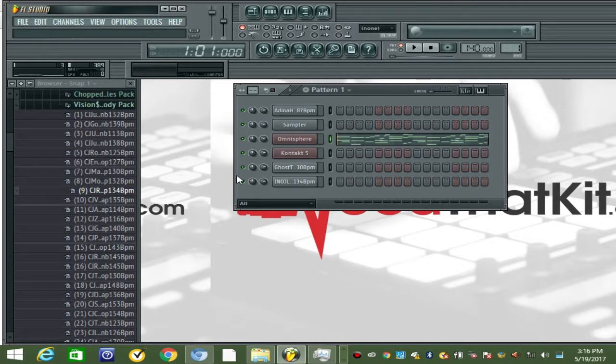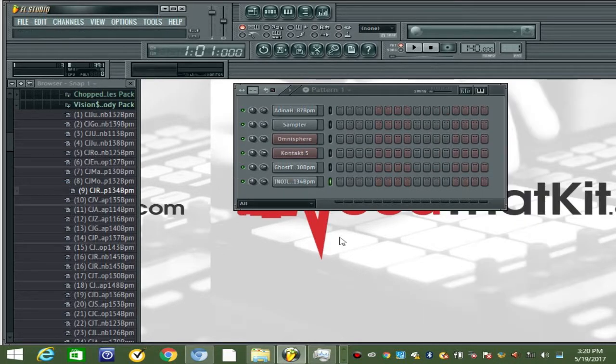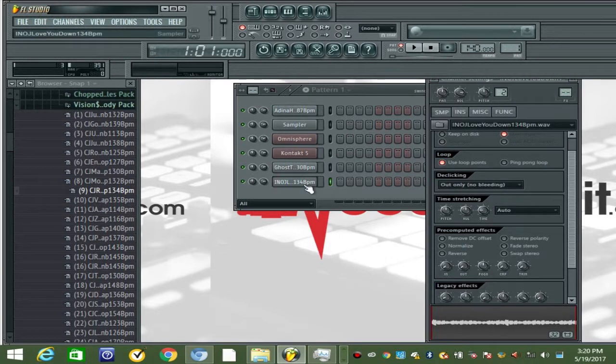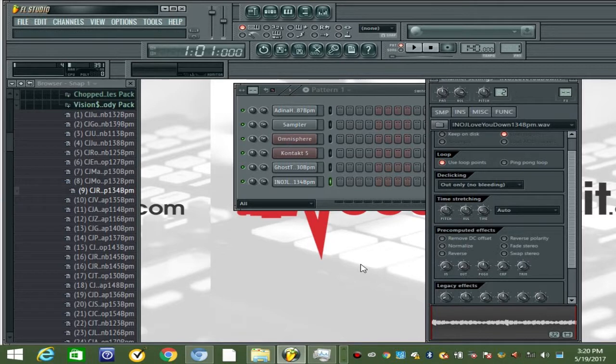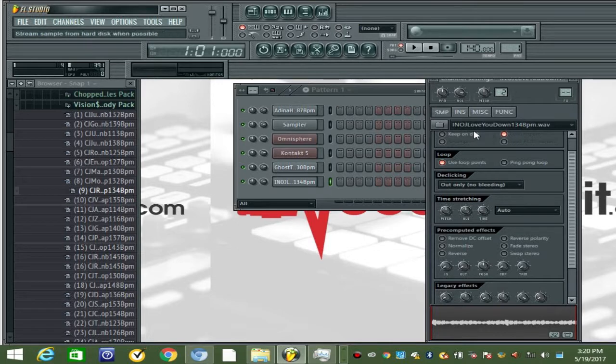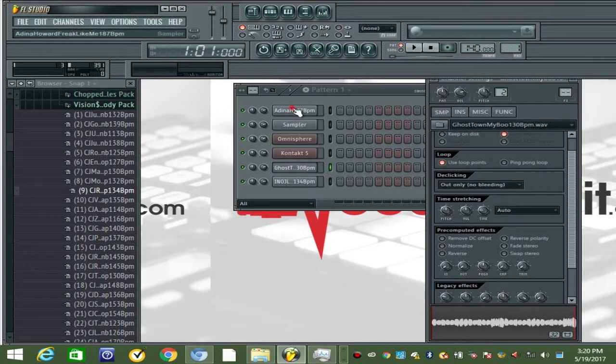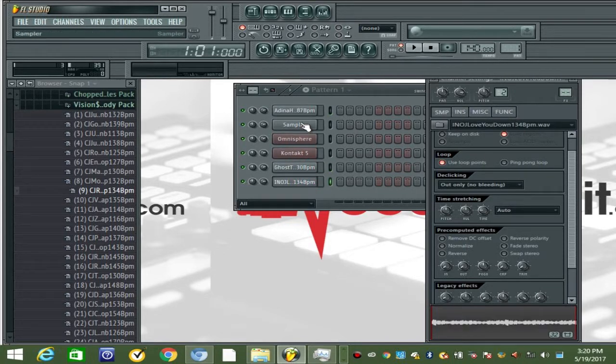That's the Visions MIDI melody pack. Now let's get into the chop samples pack. I got a few of these loops loaded. As you can see, the BPM is labeled and the original song is labeled. Let's get into it.